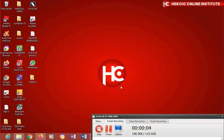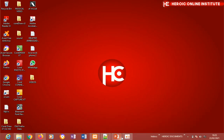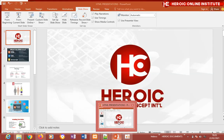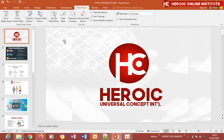Welcome to Heroic Online Computer Institute. Today we're going to start talking about programming languages. Heroic Online Computer Institute is part of the services offered by Heroic Universal Concept International, where we teach computer programming, web development, digital marketing, graphic design, video editing, and all other ICT courses online.